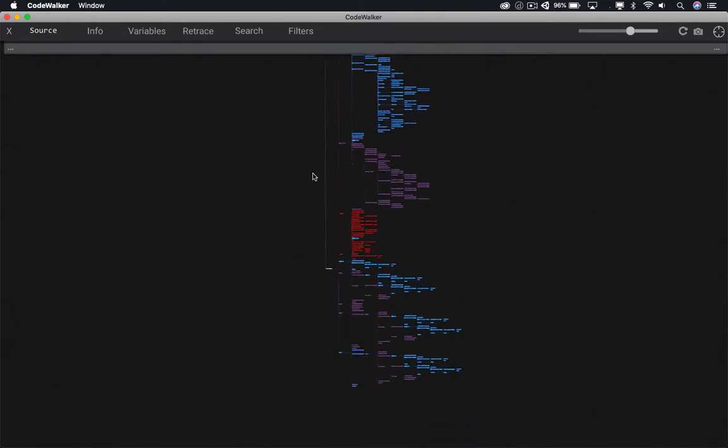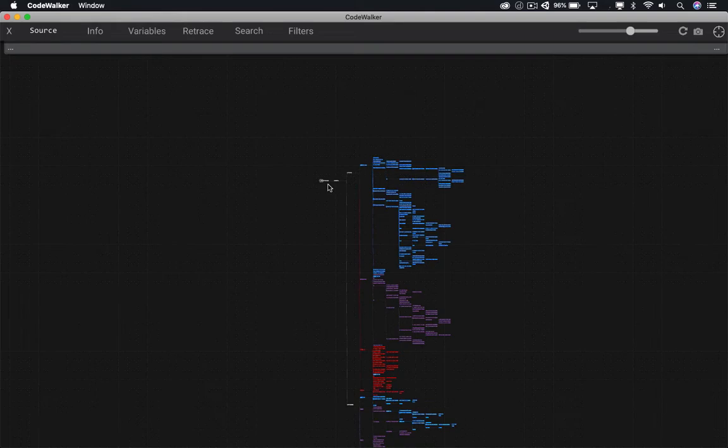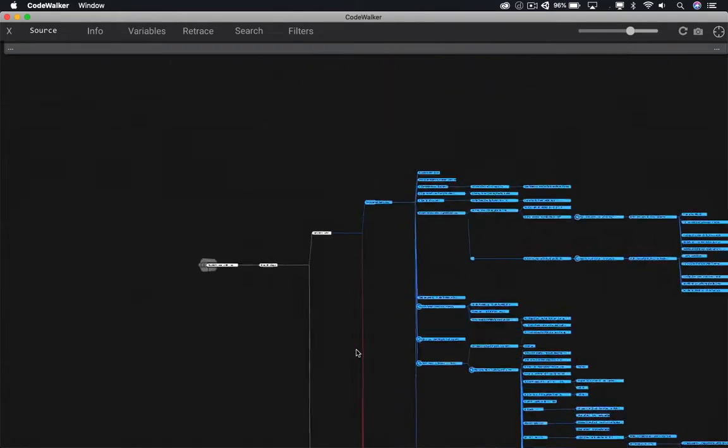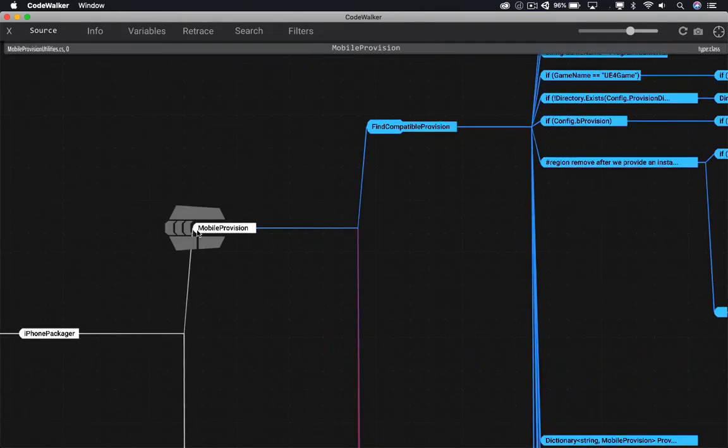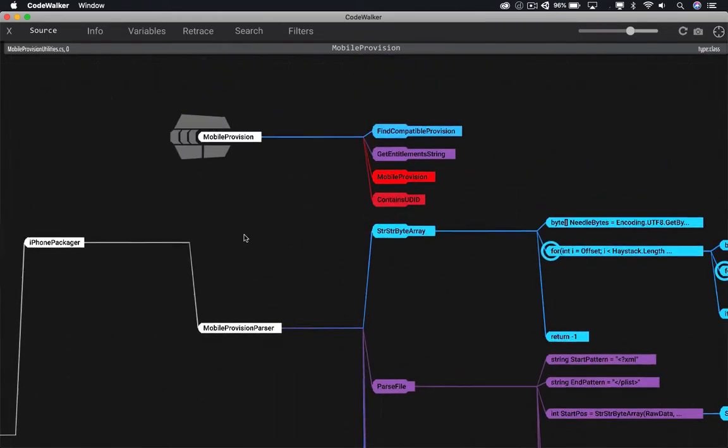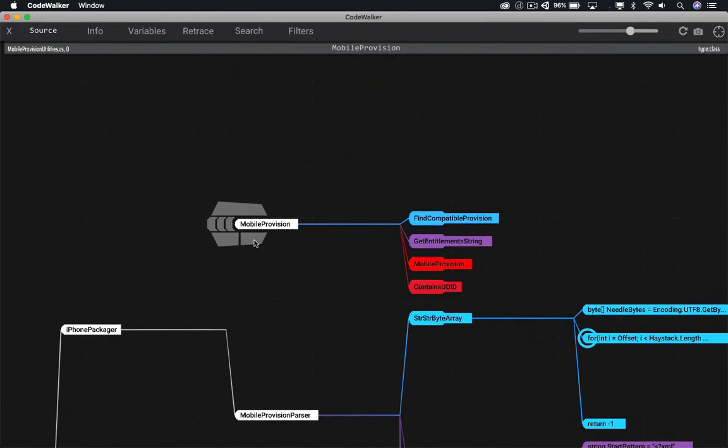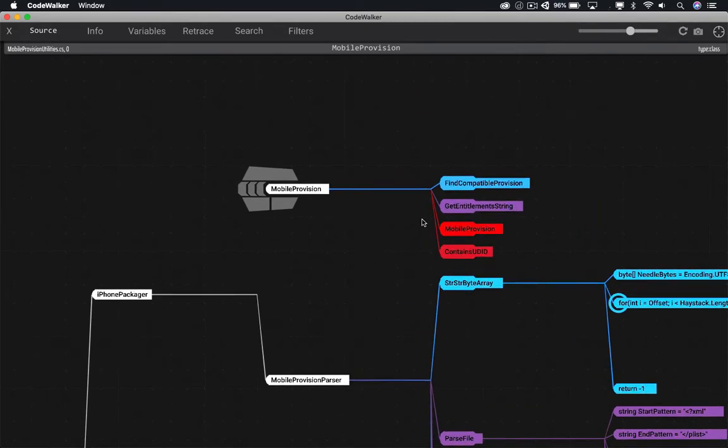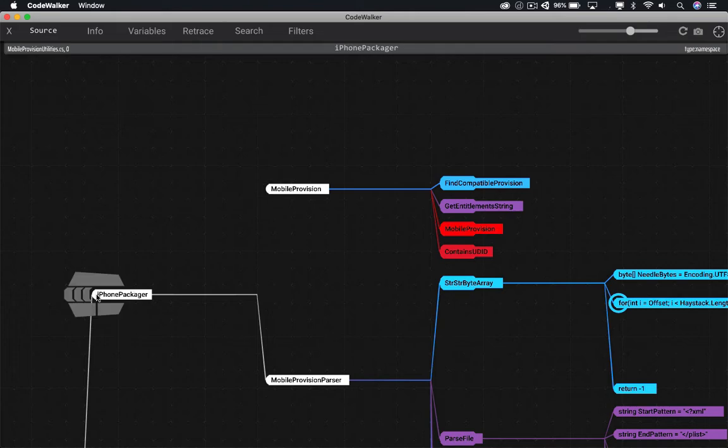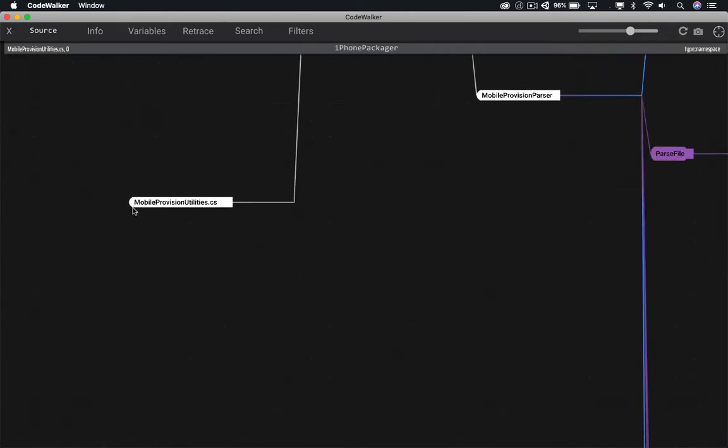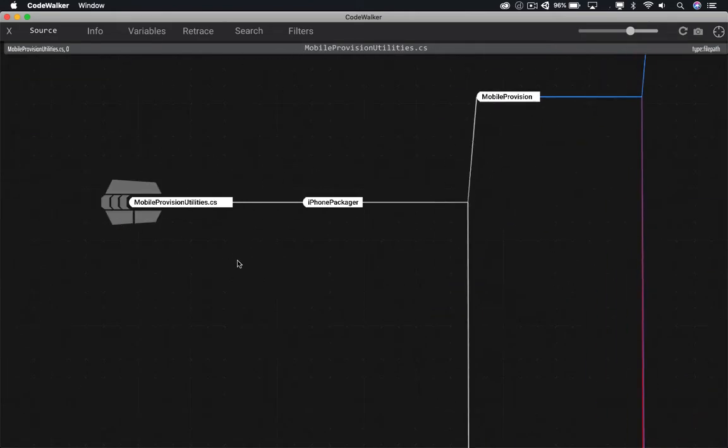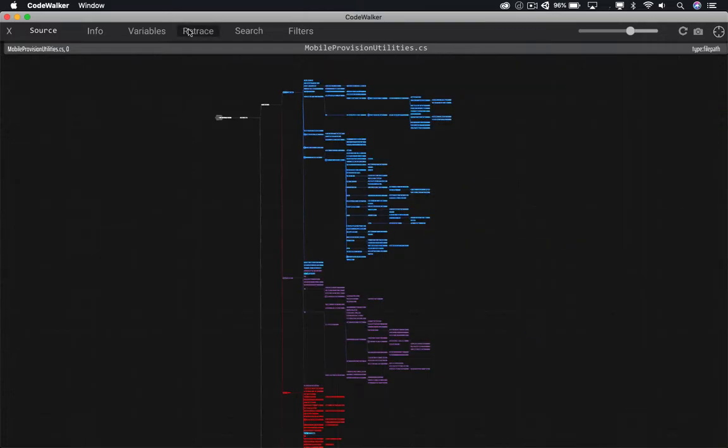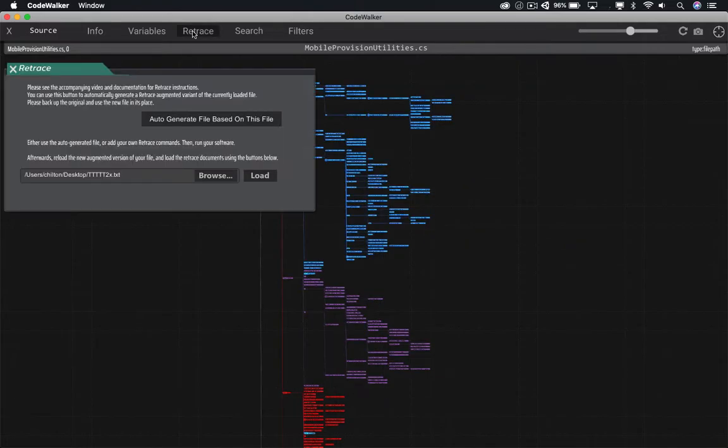There are a lot of things I could do here if I wanted to learn exactly how this file is actually working. For example, I could click here at the beginning and find the top-level methods inside the Mobile Provision class. I could do the same for Mobile Provision Parser. But I'm really not that interested in learning everything about this file. I just want to know where it's failing and kind of walk back from there. I don't need to know how everything works, and I don't need to know everything that's failing. What I mostly want to know is what's failing at the end. So we're going to expand everything back out. And I'm going to use Code Walker's retrace feature for this. We're just going to click this button to auto-generate a file based on this file.